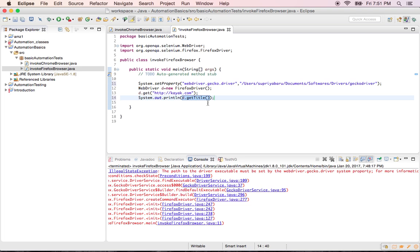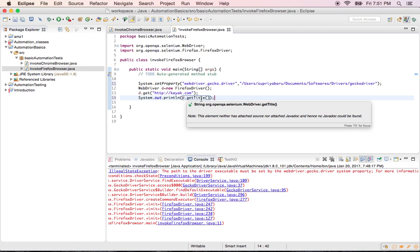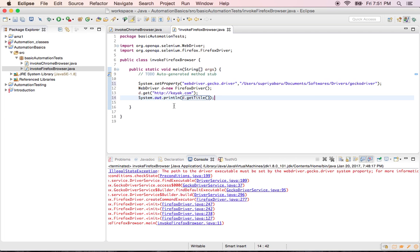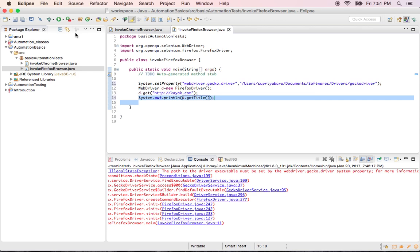When you say driver dot get title, this object dot the method name in this particular highlighted one will save the title of the URL. After navigating to kayak, if it returns Google, definitely it means this is not correct. We are expecting that driver dot get title should print. System dot out dot println will print anything in the console. This statement will let us know that whatever page we are navigated is kayak.